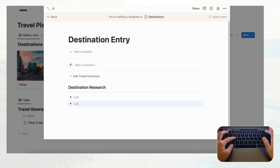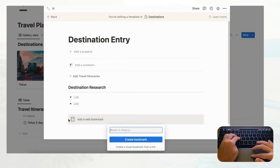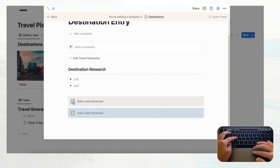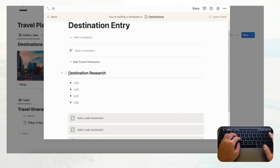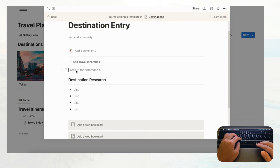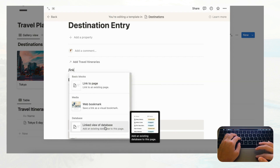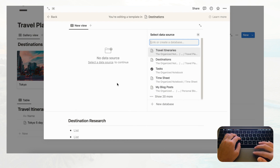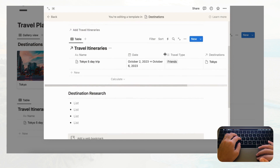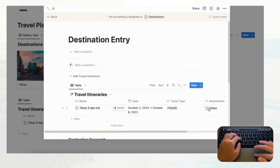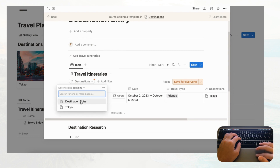Under Destination Research you can add bullet points of things to be aware of, plus web bookmarks for reference. Now let's add a linked view of the Travel Itineraries database on top. Type slash then 'linked view of databases,' click it, and choose Travel Itineraries. Then click Filter, filter by Destinations set to 'Destination Entry,' and save for everyone.